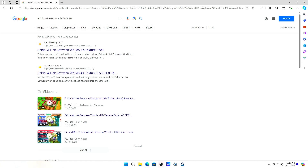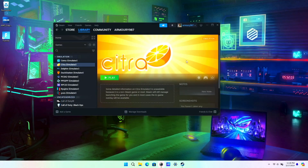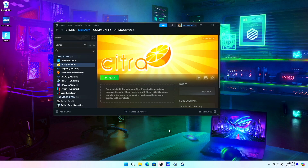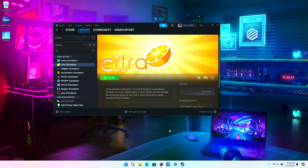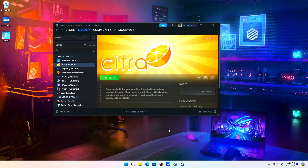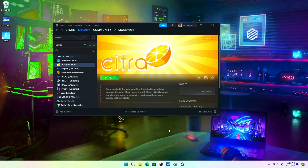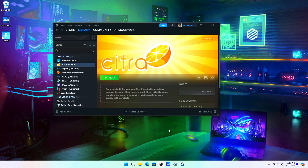For Citra specifically, he does A Link Between Worlds, Ocarina of Time 3D, Majora's Mask 3D, and different ones — he does a really good job, so you should definitely check him out. Other than that guys, if you need help with anything comment down below and I'll help you. Just like and subscribe, I appreciate you guys for watching, I'll catch you in the next video.